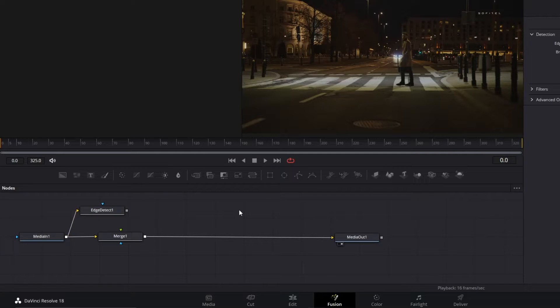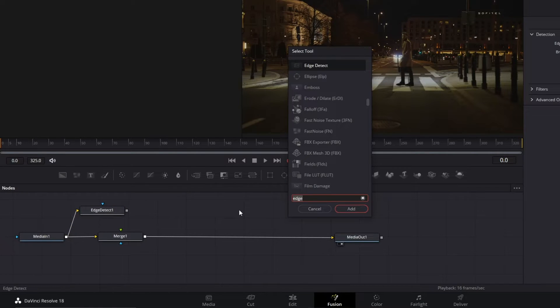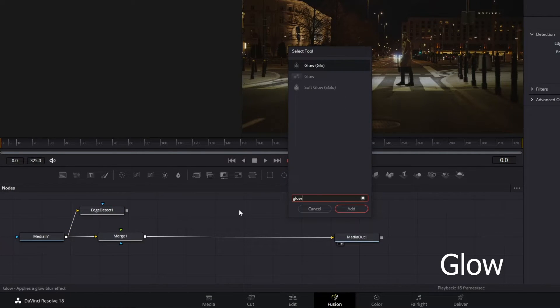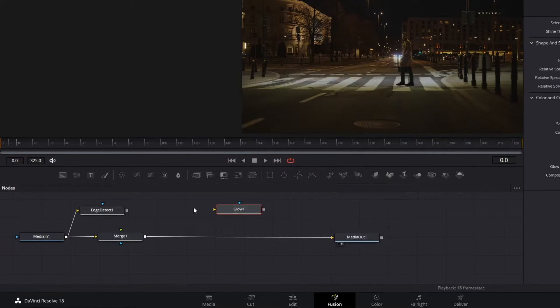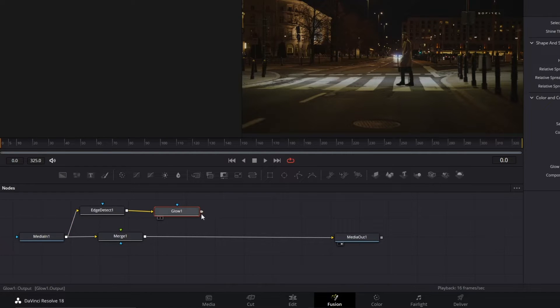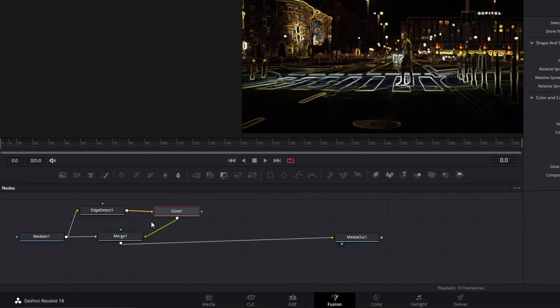Shift and Space again to add our last tool. Type Glow, add again, and connect the Edge Detect with Glow and Glow with Merge.